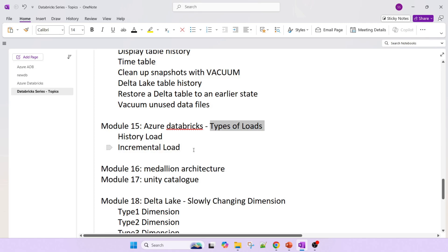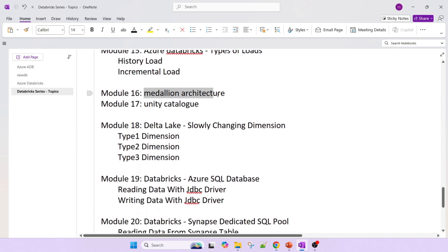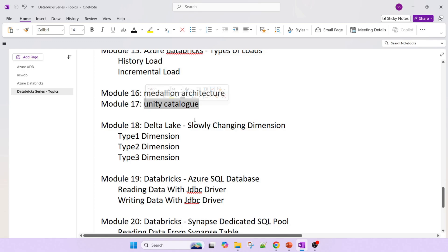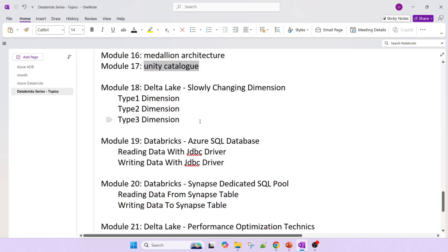We'll also cover types of data loads — historical load and incremental load. Then medallion architecture and Unity Catalog. Unity Catalog is available in the premium tier of Databricks. When you go with the premium tier, you get the benefits of Unity Catalog from a security and governance point of view. I will cover all these things in the Unity Catalog section.